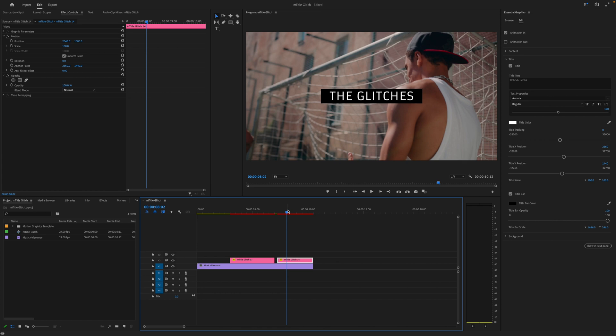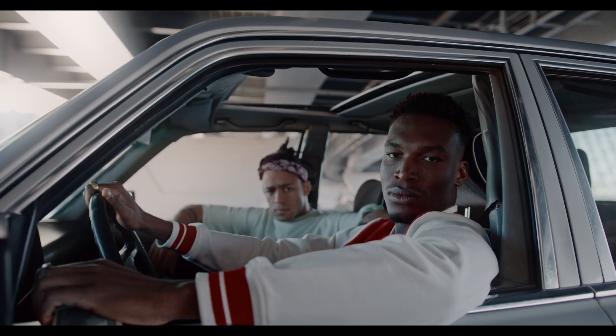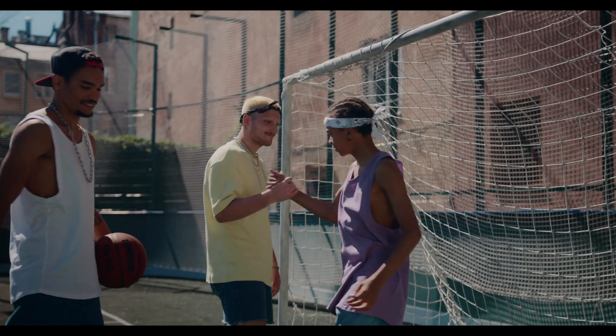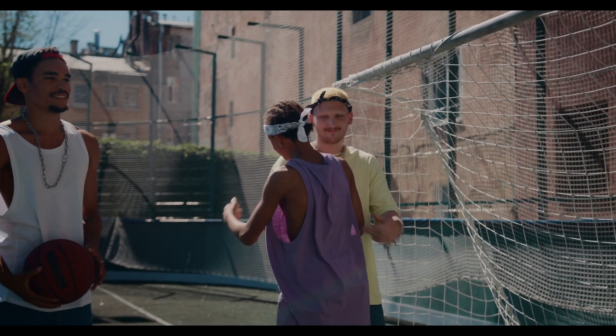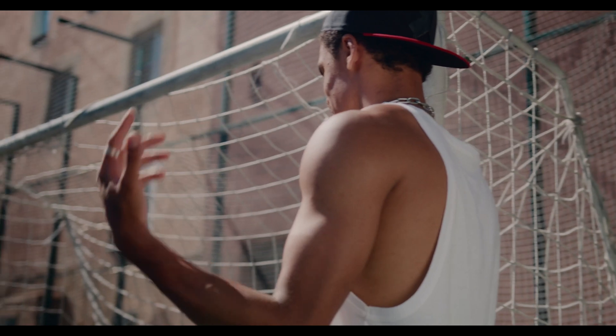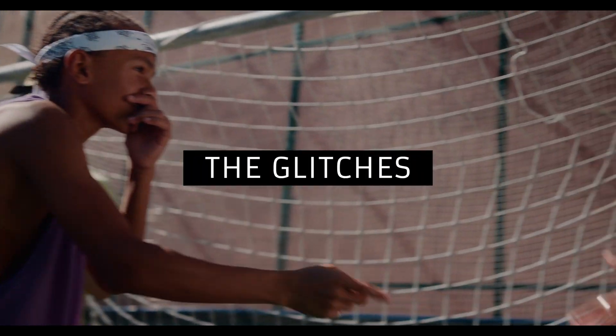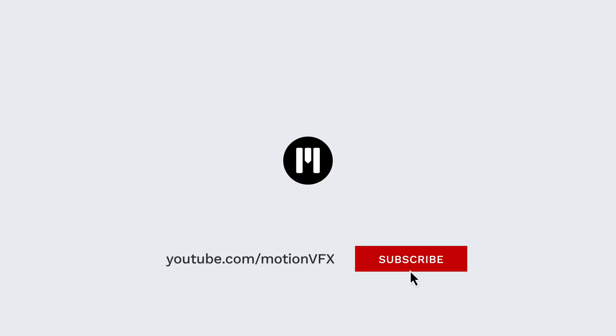mTitle Glitch is now available on MotionVFX.com. Subscribe and we'll see you on the next one.